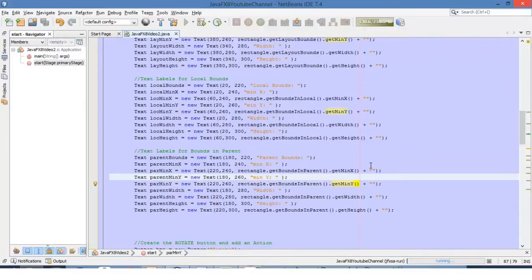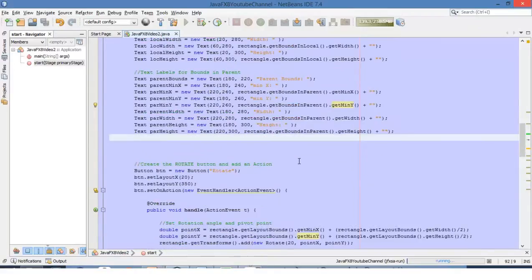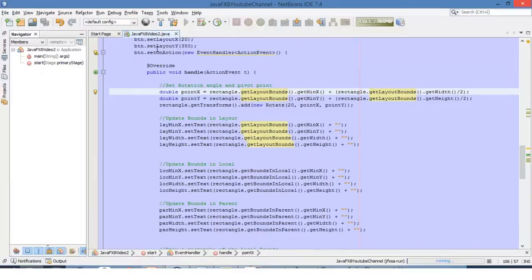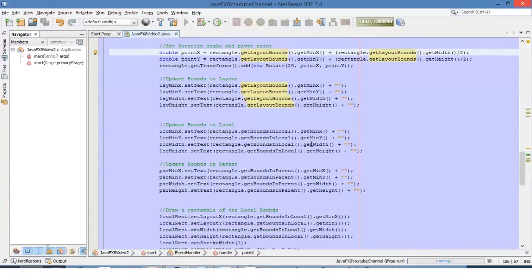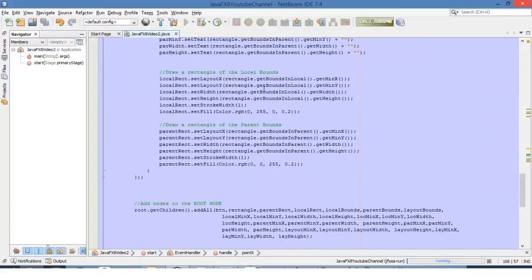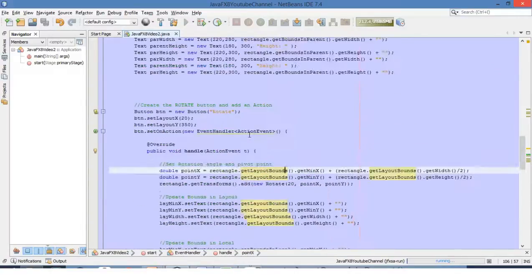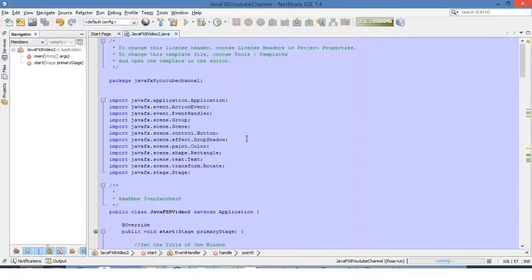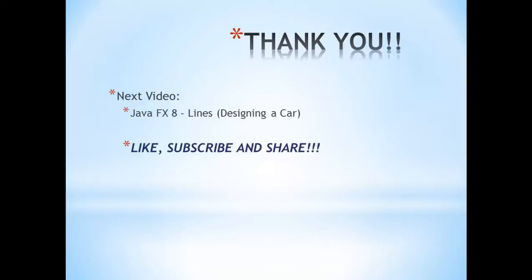Those are the suggestions regarding bounds. We also have the functionality of the button — we are updating the bounds when clicking the rotate button, and we are drawing a rectangle using bounds in local and bounds in parent. This is how we can better place our components inside our application. Thank you for watching — the next video will be about lines, where we'll design a car using different shapes starting with lines. Please like, subscribe, and share.